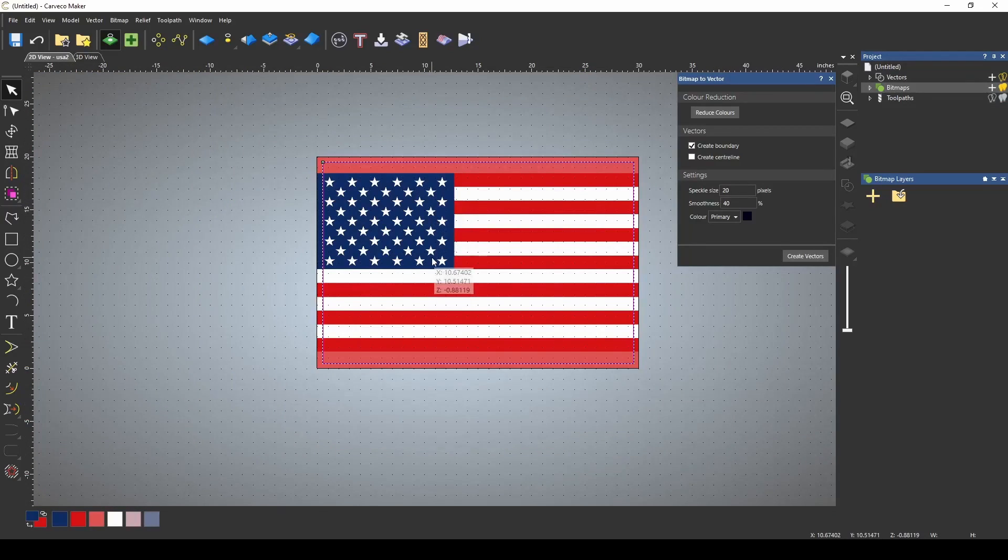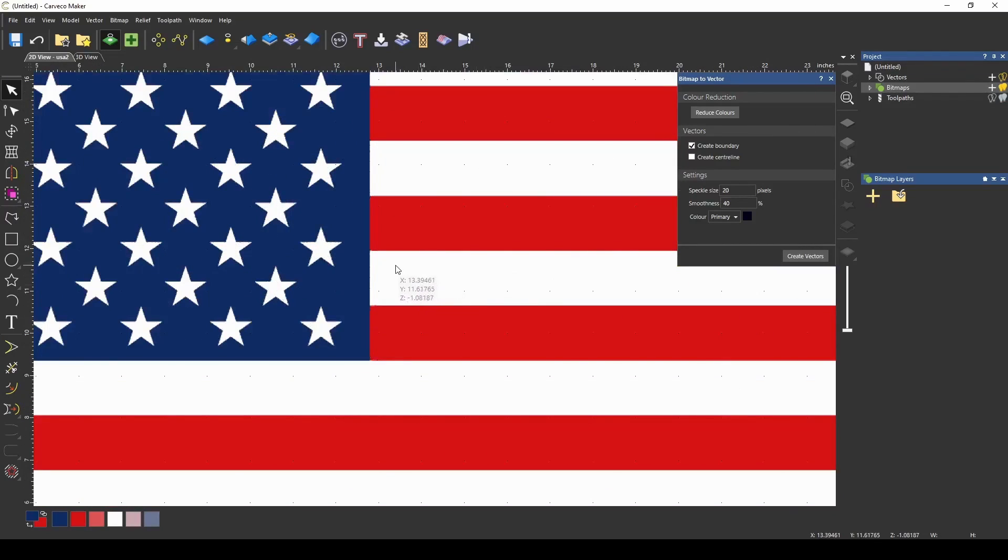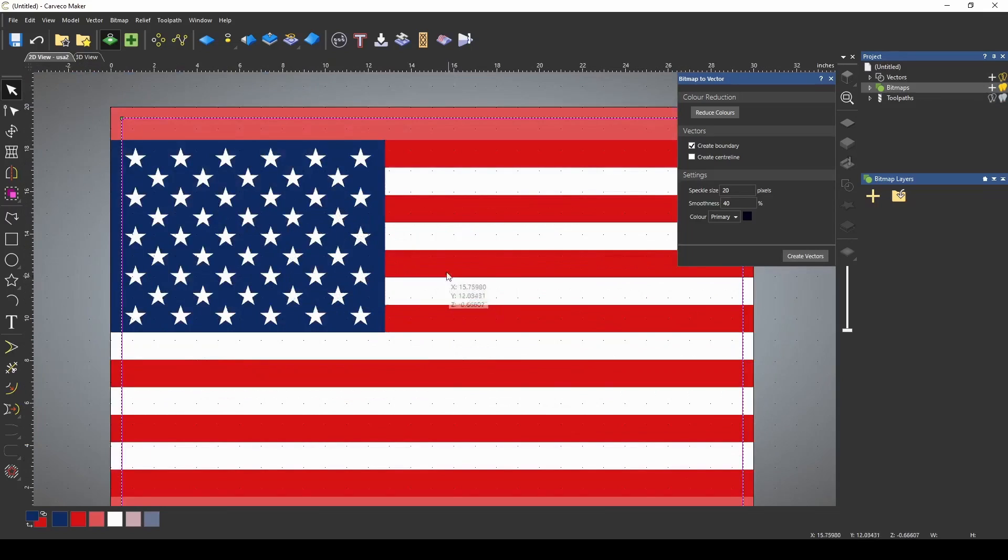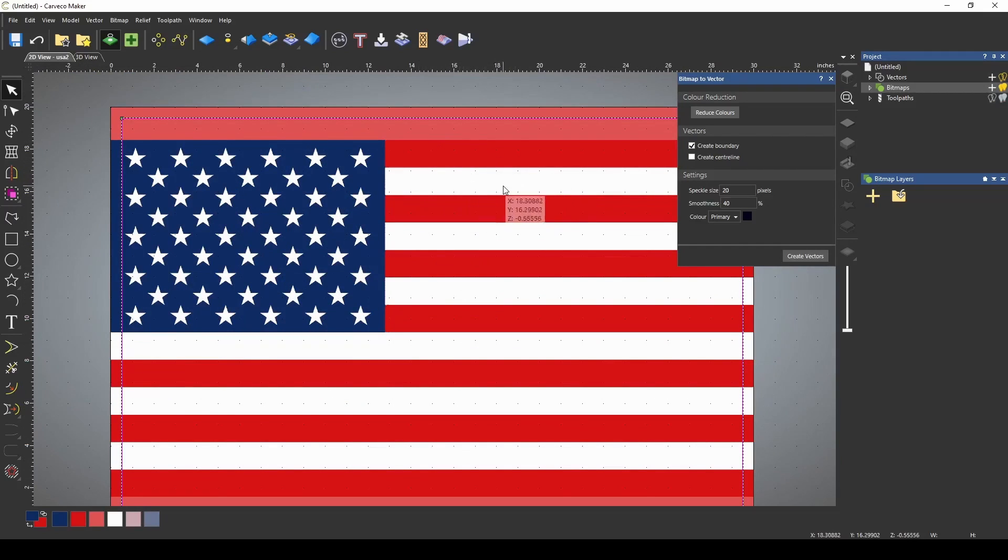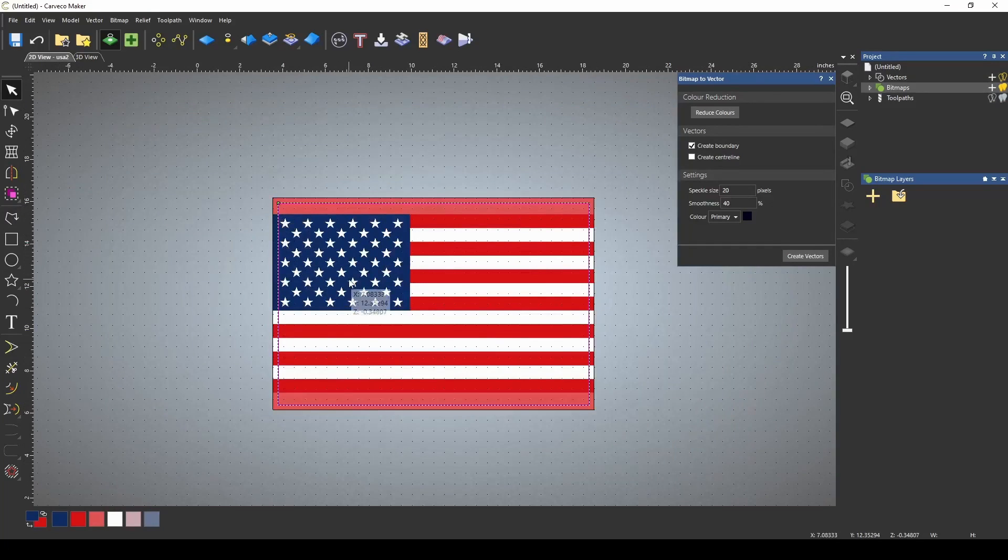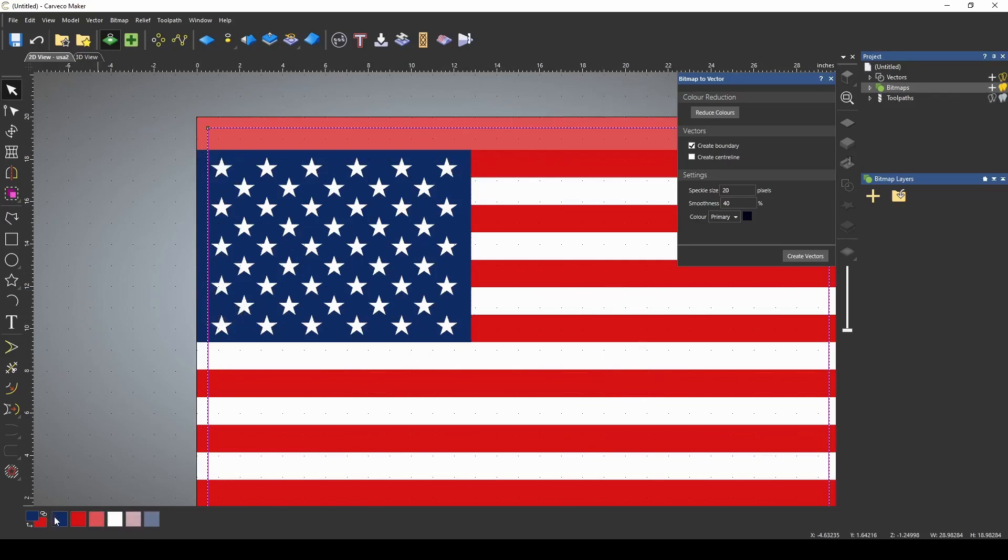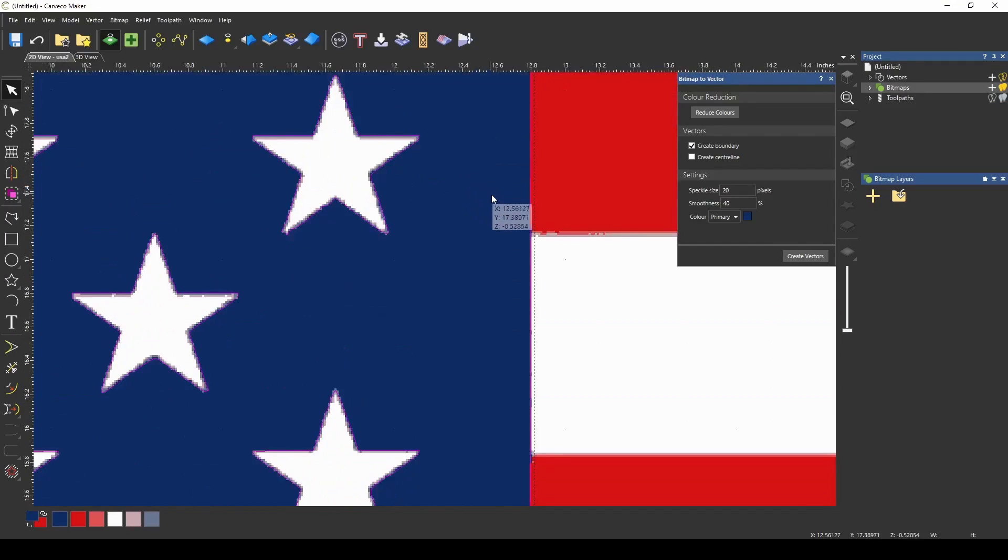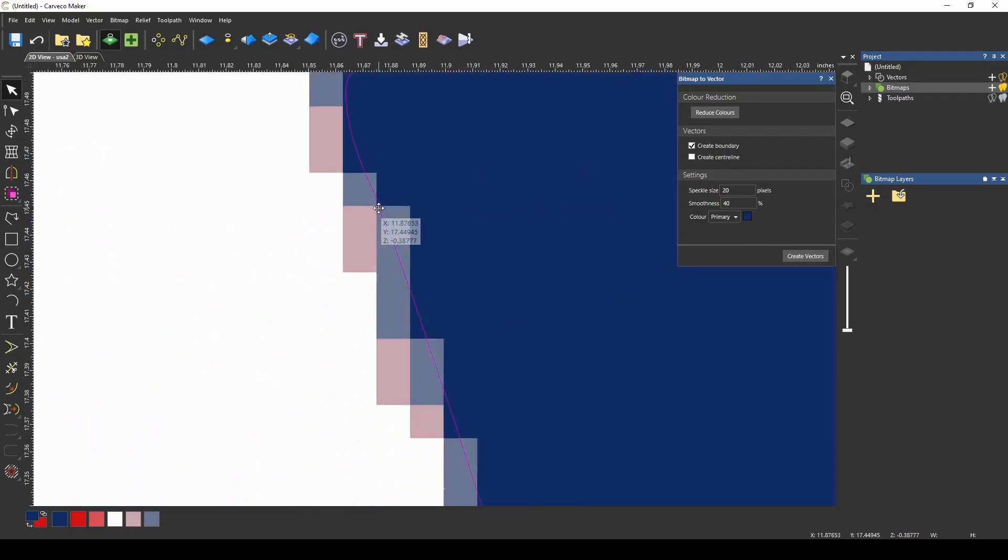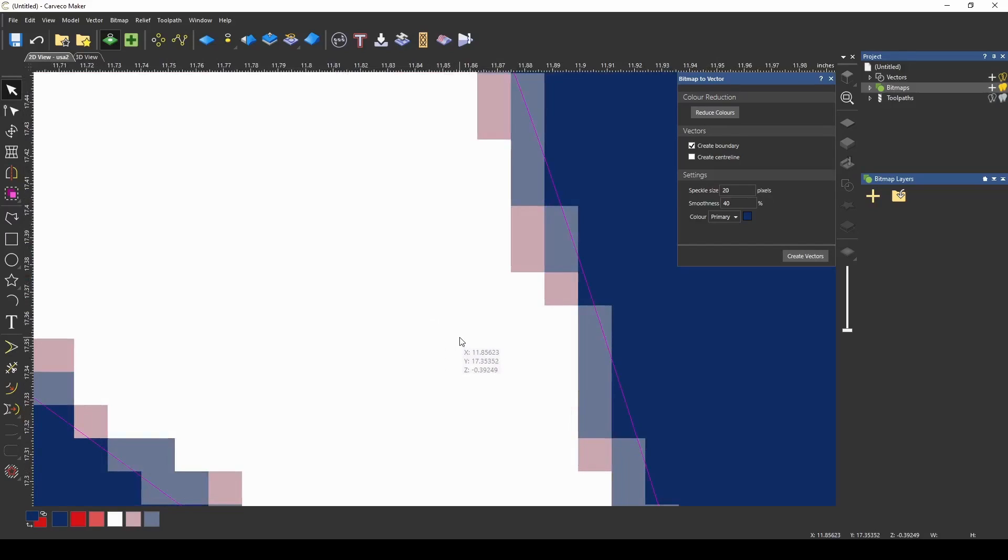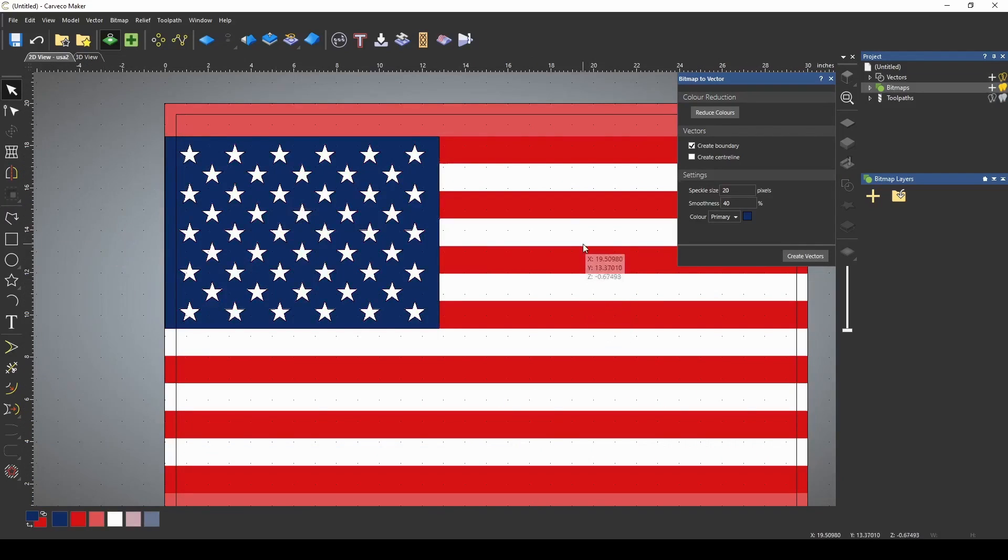And what we're going to do here is we plan to carve down the white stripes. We want the red stripes to be raised, the white stripes to be lowered, as well as our stars. Those are also going to be lowered. I need to make a vector for the union first. So I'm just going to pick the blue color and click create vector. And that created a vector for our union, and it also created a vector for our stars.